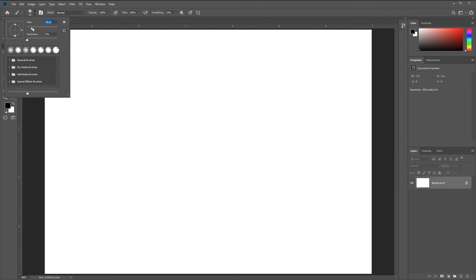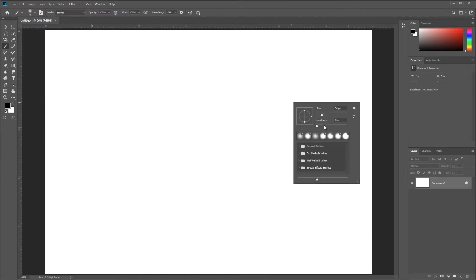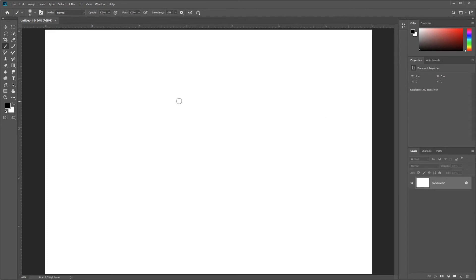I'll tap the Enter key to commit that change. I can also access the same menu if I right-click anywhere on the canvas. You can see I can adjust my Hardness and Size the same way. Just like before, I'll tap Enter to commit that change.